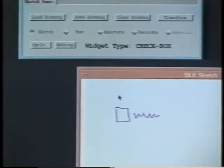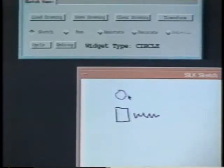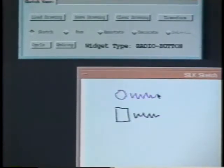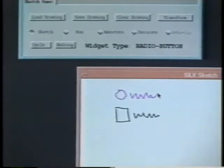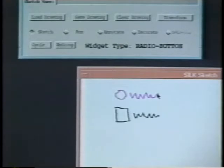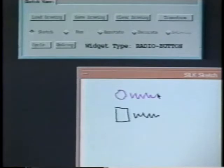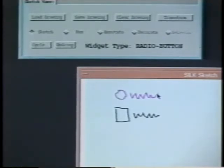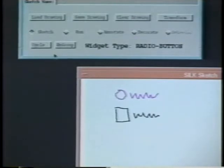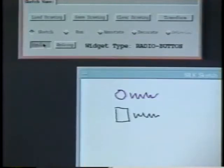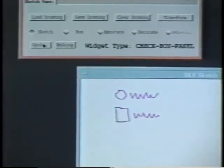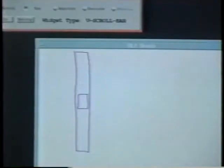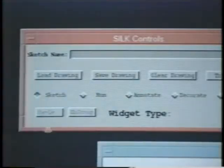SILK uses color to indicate the last inferred object. Since the circle and text are both pink, we know SILK has combined them into a higher-level object. The SILK control panel displays the name of the widget SILK inferred. Here we see that SILK believes we drew a radio button. We can push the cycle button to try the system's next best guess, in this case a check box panel.